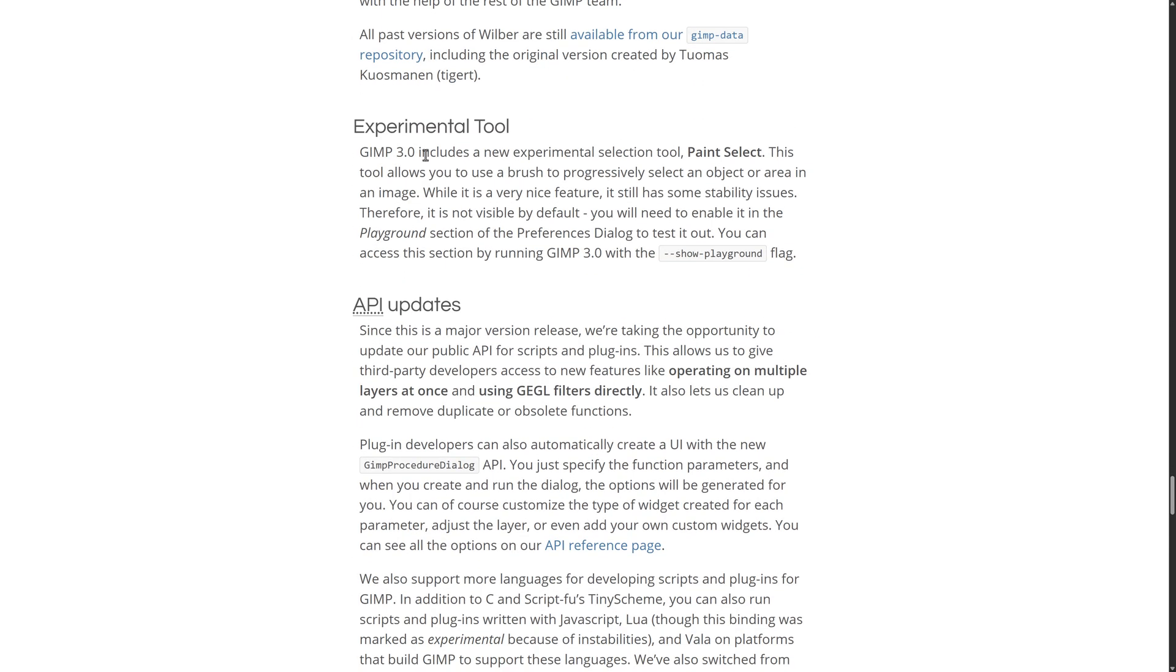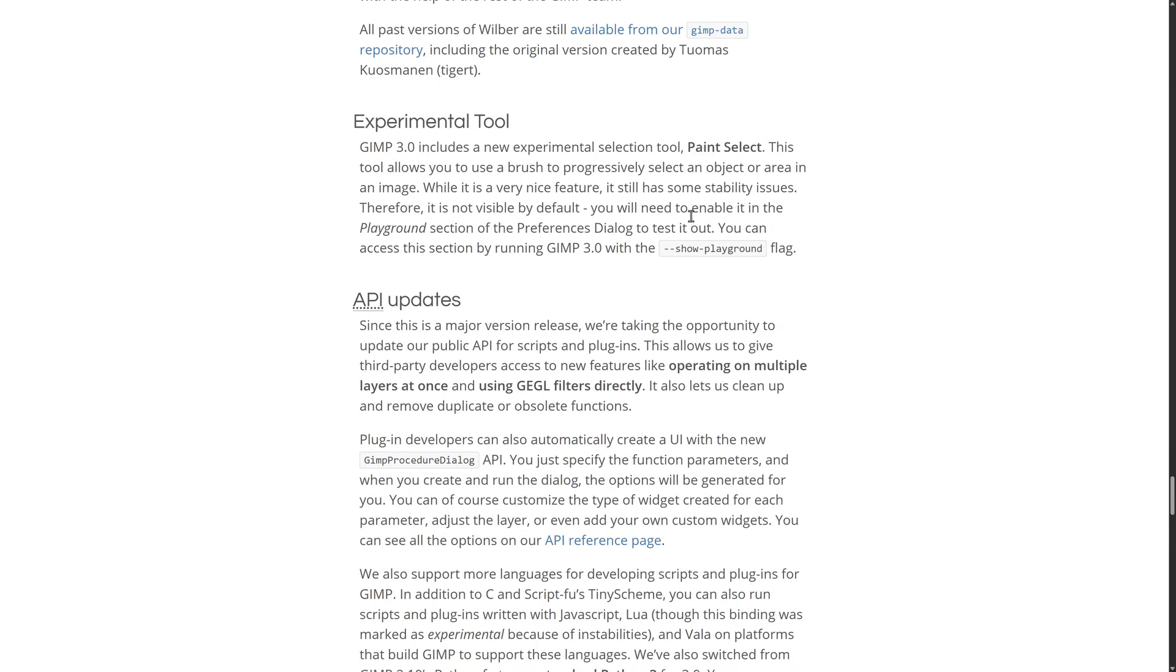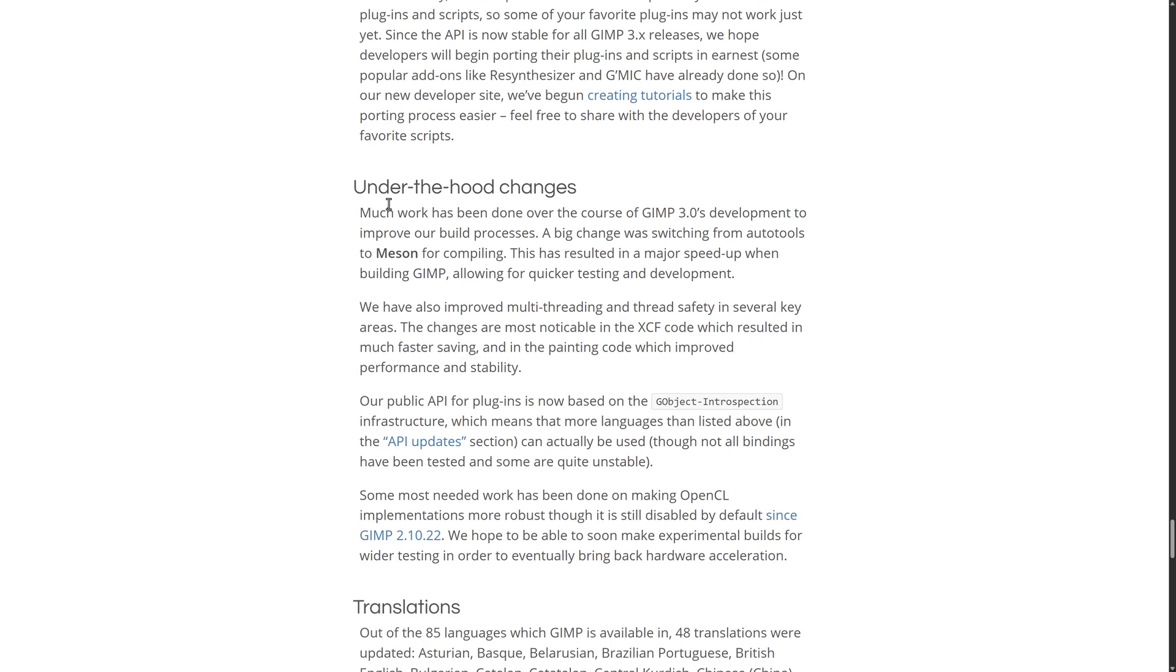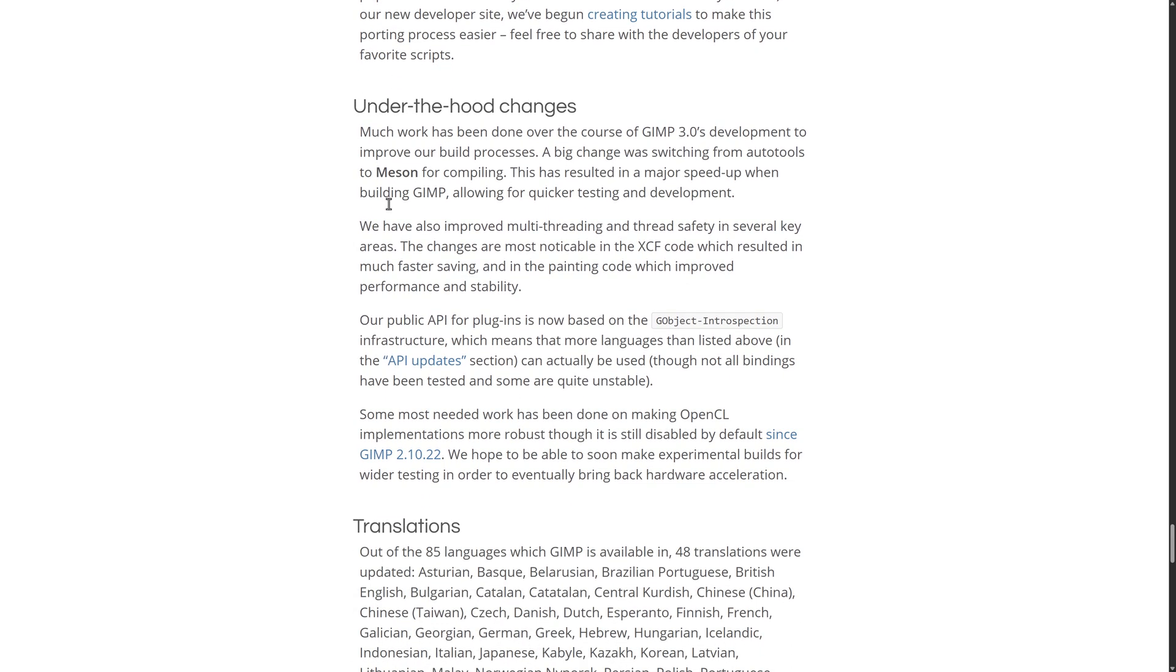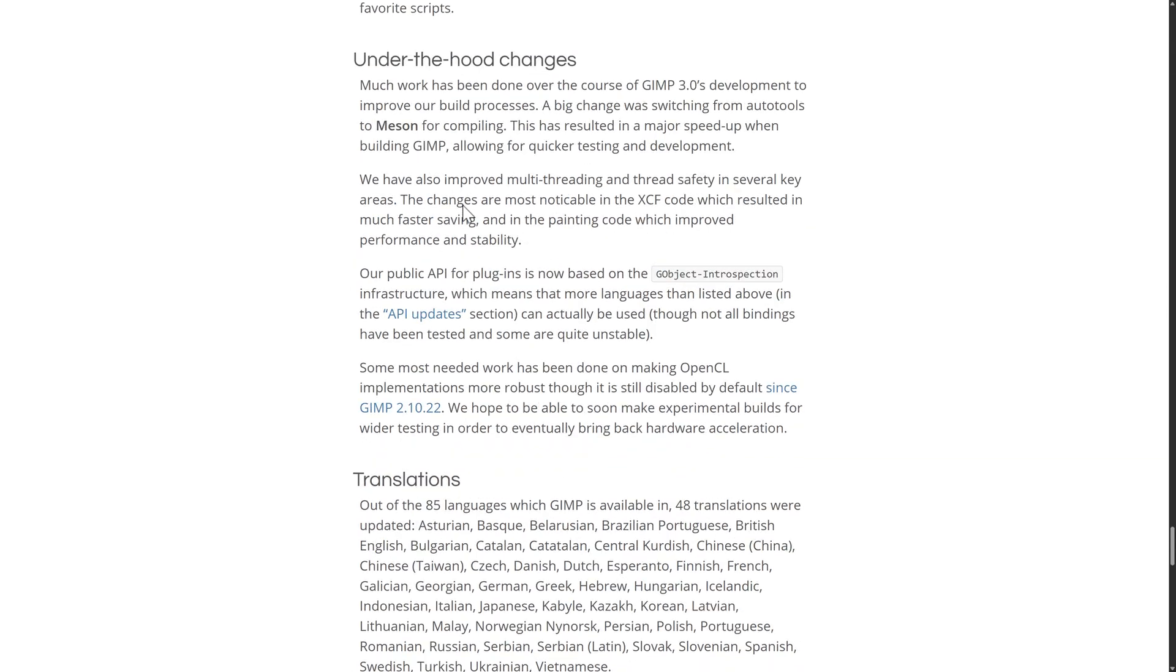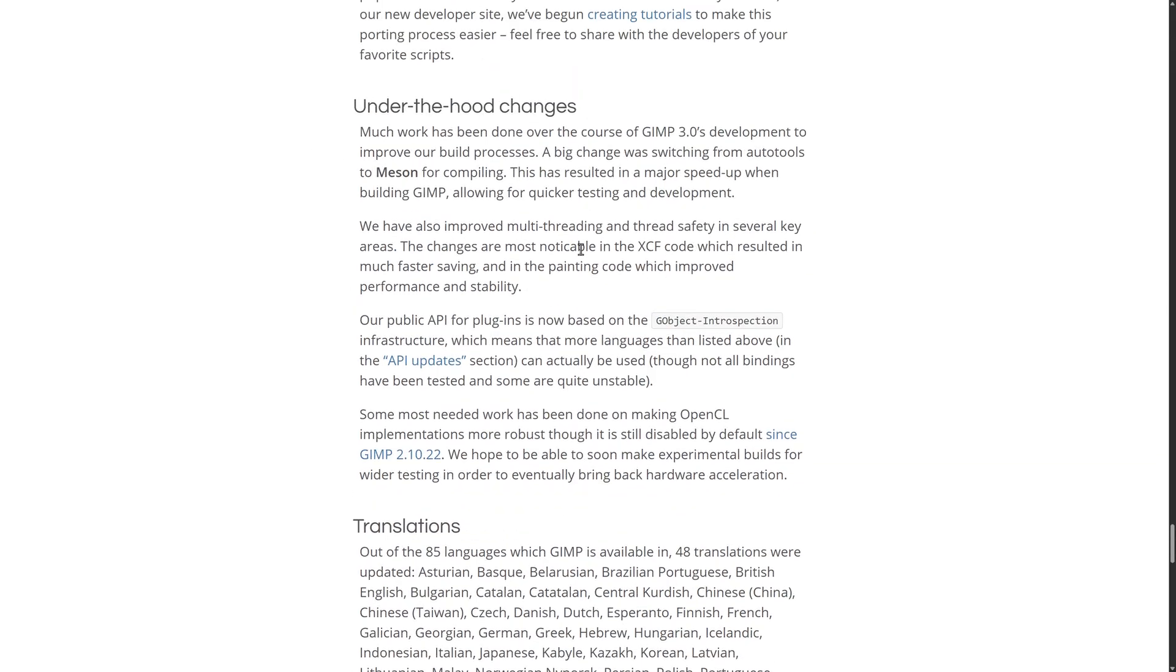Better text, the new logo. Some experimental tools in there, including paint selection. Updates to the API, which, by the way, is now frozen as of 3.0. So you should be able to start porting things over, no problem. And a number of under-the-hood changes in here as well.